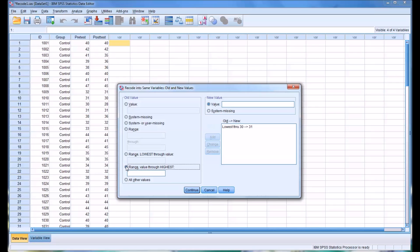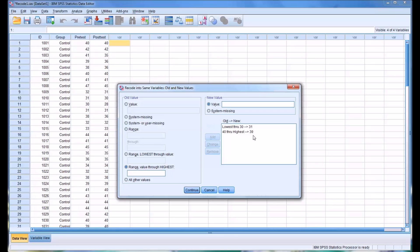And then on the high end, let's take 40 through the highest value, which is 45, and change that to 39. So now 40 through 45 will become 39. So then we select continue.